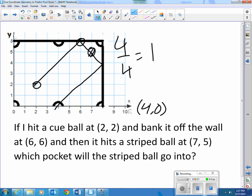Assuming that it hits the ball square on — and that's not always the case — but that's how it would go if it were right on.